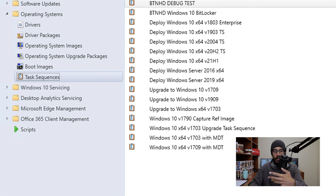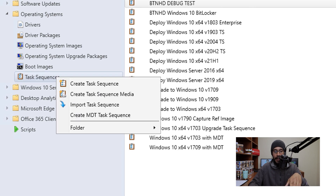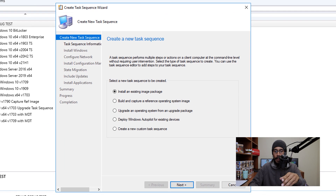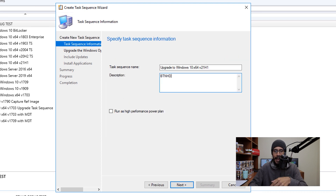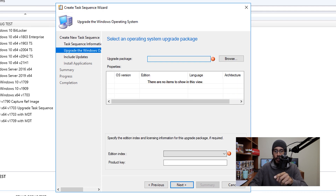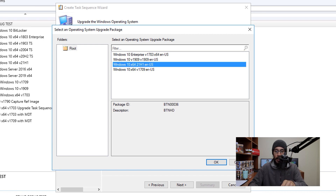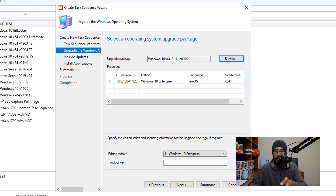Now the next thing we need to do is create a task sequence. Go inside your Task Sequence node, right click on it and select Create Task Sequence. Pick the third option which is 'Upgrade an operating system from an upgrade package', then click Next. Provide a sequence name and description and click Next. Click Browse and pick your upgrade package, then click OK. If you have a product key to enter, go ahead and enter it. If not, click Next.